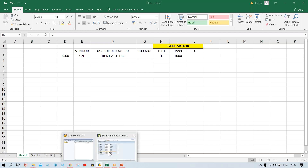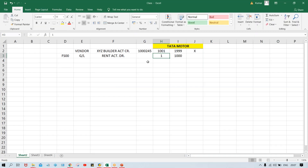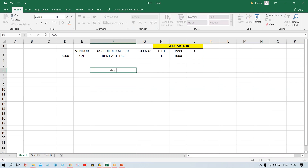System will never allow you to save if there is an overlap. If you try to save, look — system is not allowing: 'Enter interval without overlap.' So what will happen? If you are able to define your own number range, that's okay; otherwise don't spend too much time trying to find a unique number. Instead, simply use an existing number range. Let's suppose somebody has already defined P1 — why not use P1 itself?